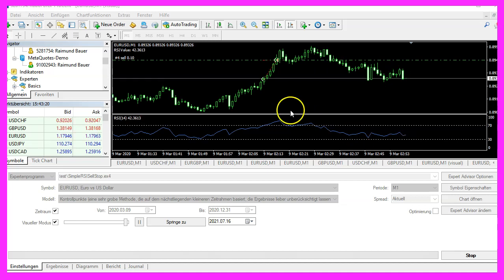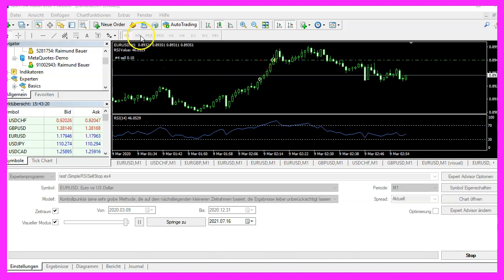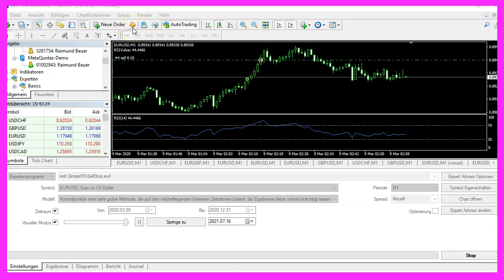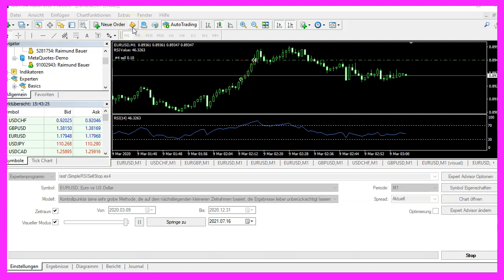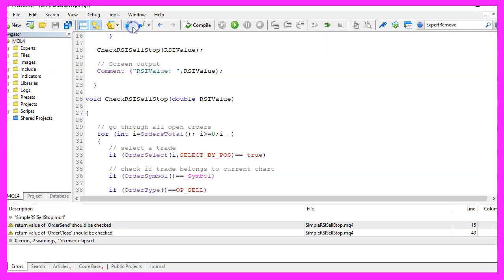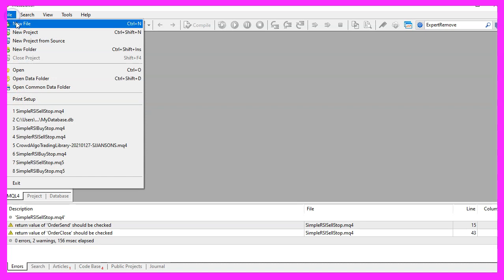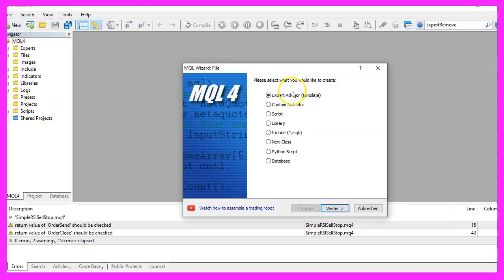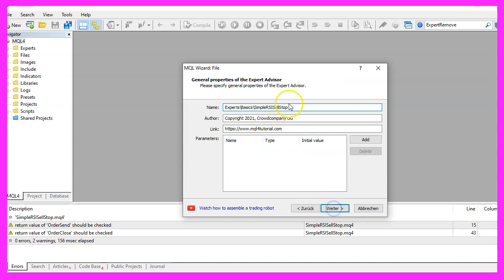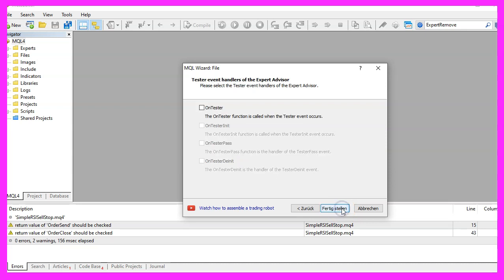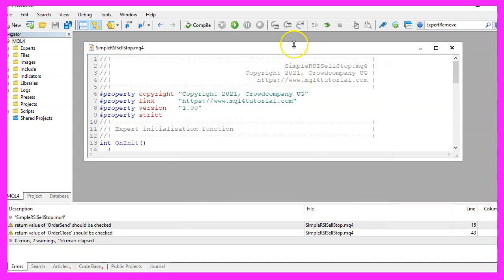To get started, please click on the little button here or press F4 on your keyboard. Now you should see the MetaEditor window and here you want to click on File, New File, Expert Advisor from Template, Continue. I will call this file Simple RSI Cell Stop. Click on Continue, Continue, and Finish.